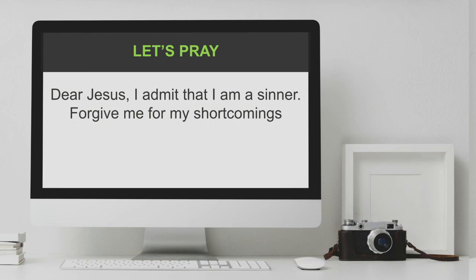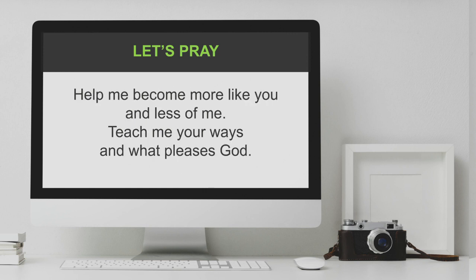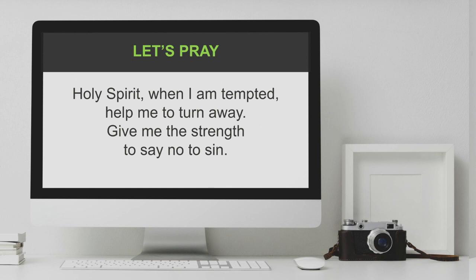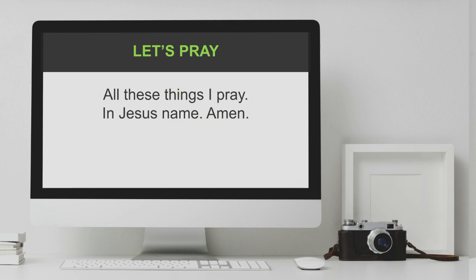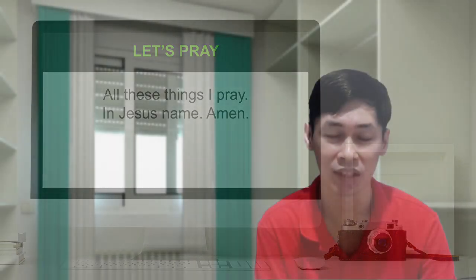Let us pray. Dear Jesus, I admit that I am a sinner. Forgive me for my shortcomings. Help me become more like you and less of me. Teach me your ways and what is good. Holy Spirit, when I am tempted, help me to turn away. Give me the strength to say no to sin. All these things I pray in Jesus' name. Amen.